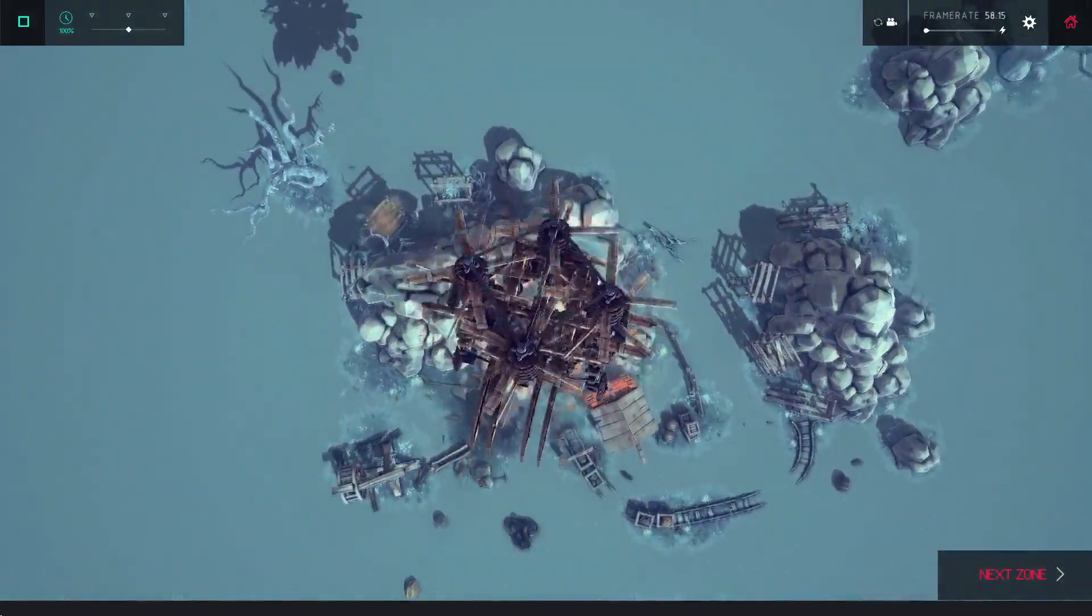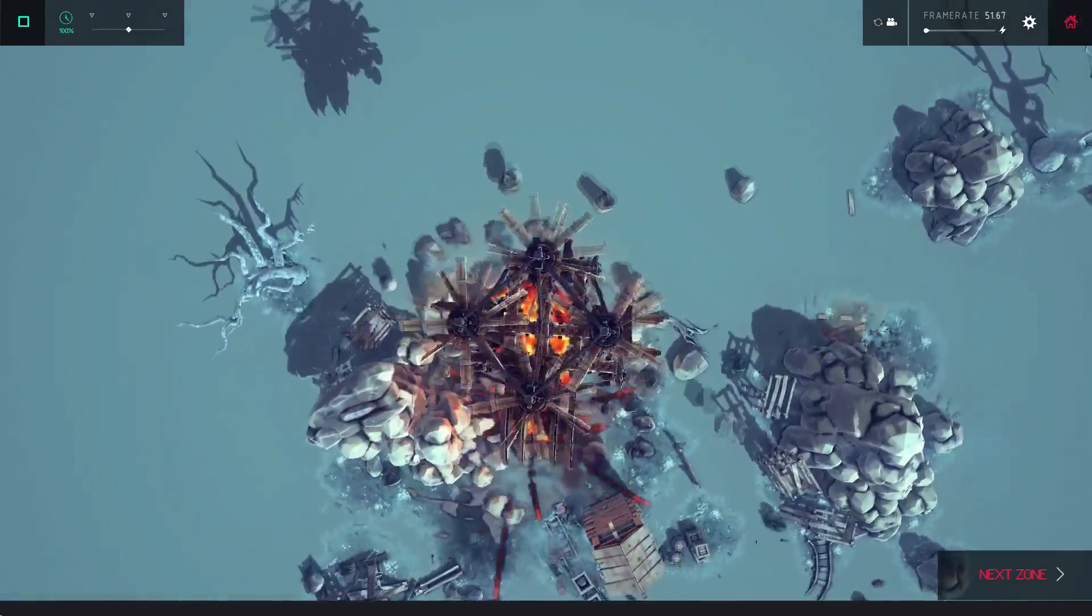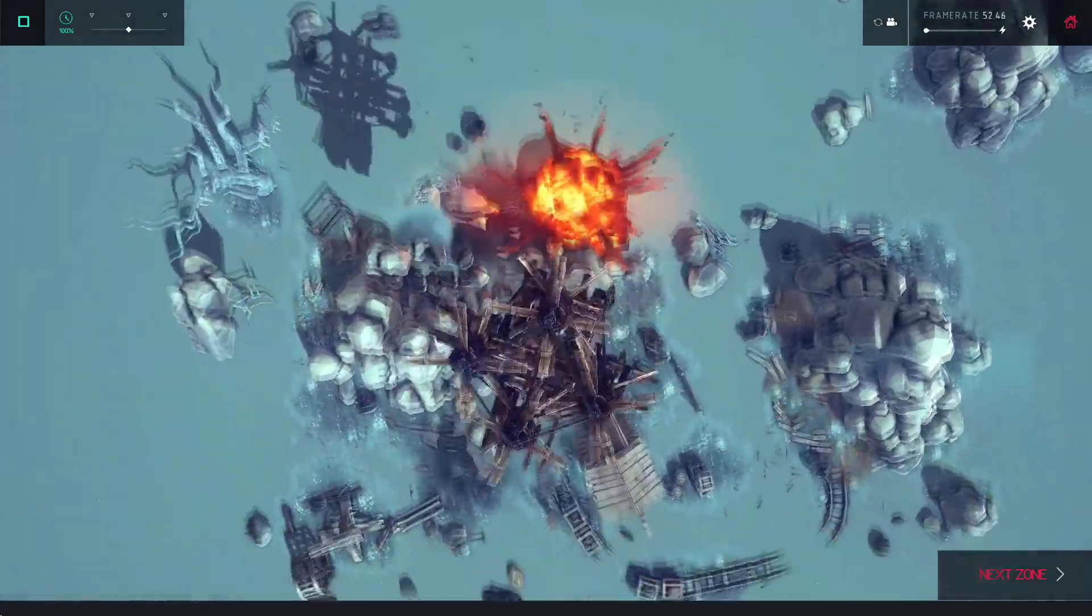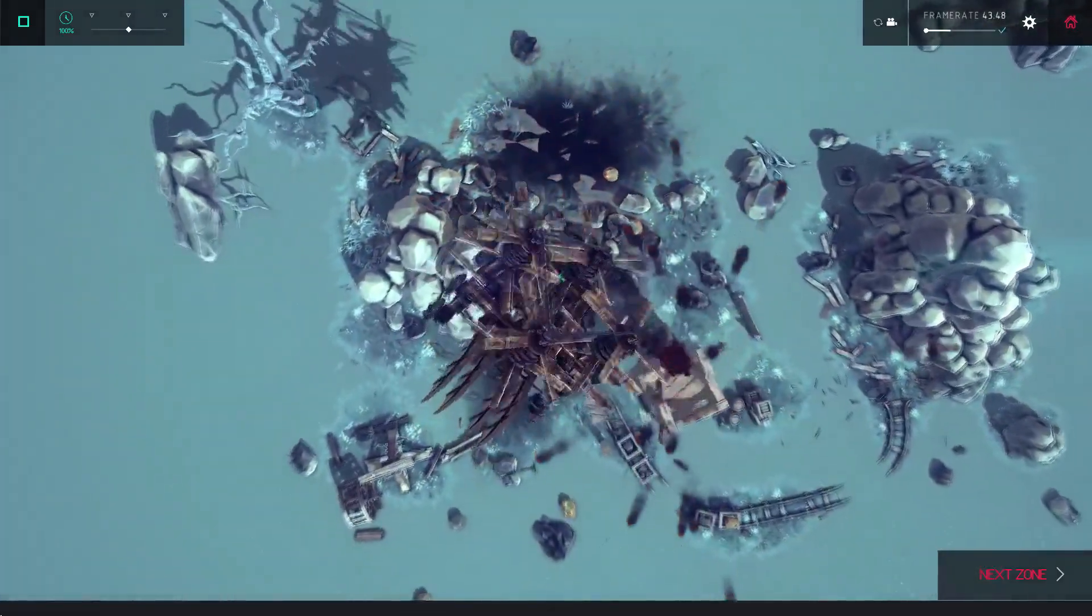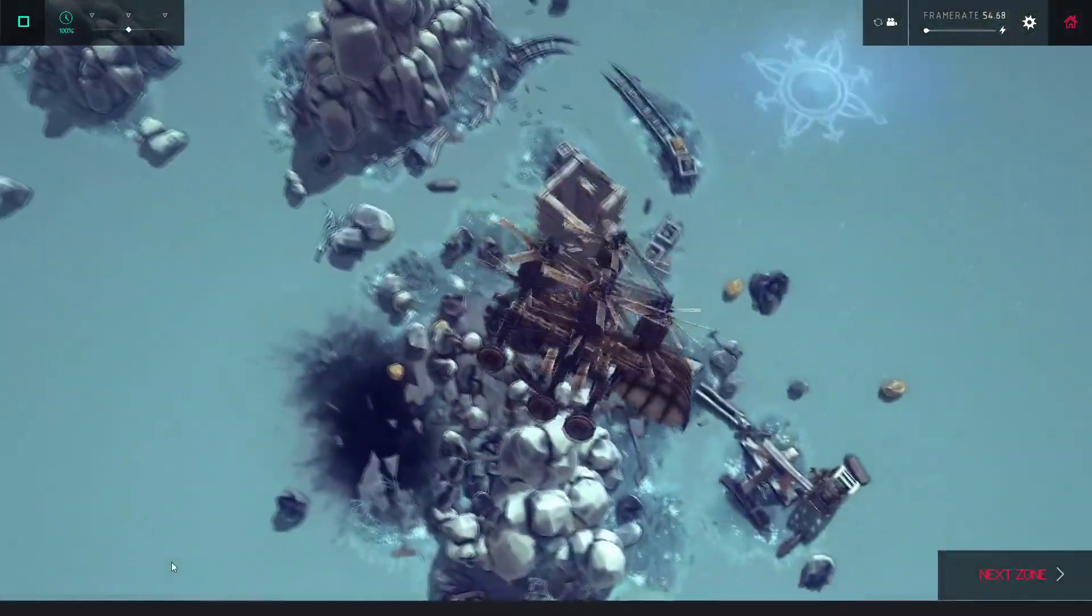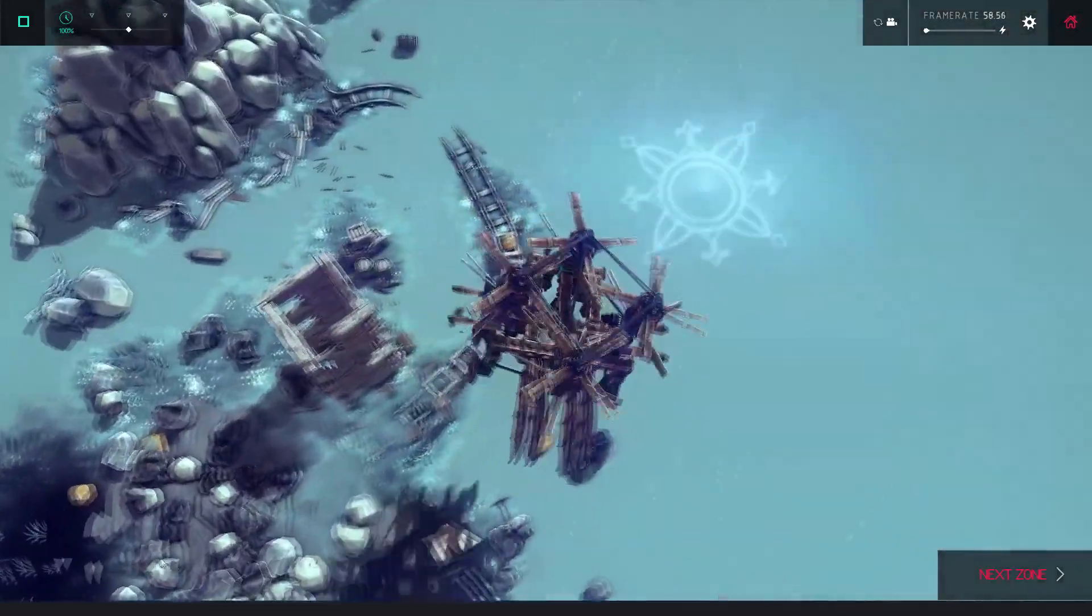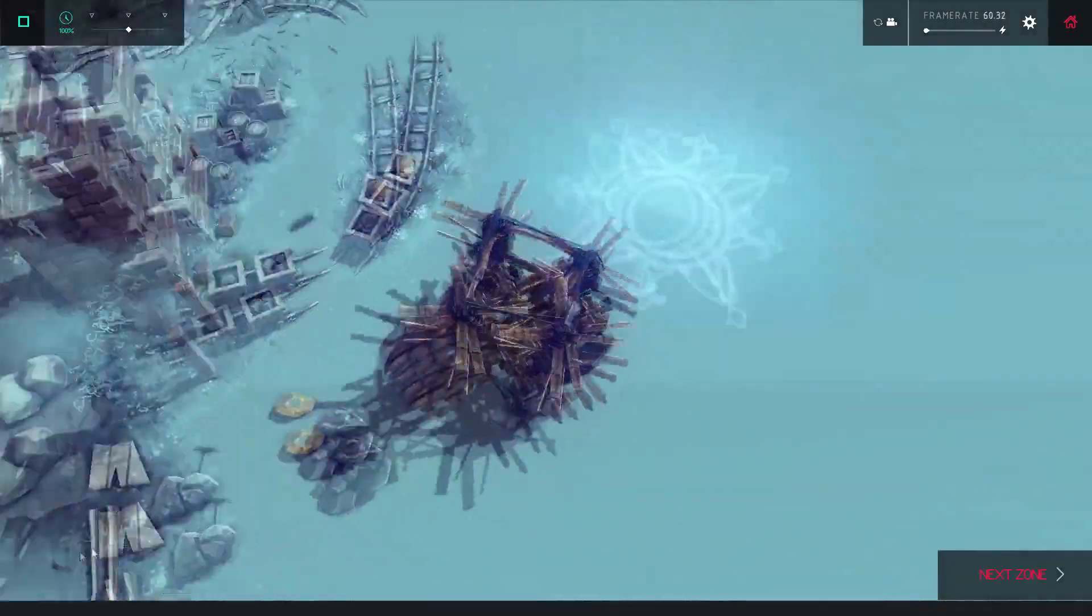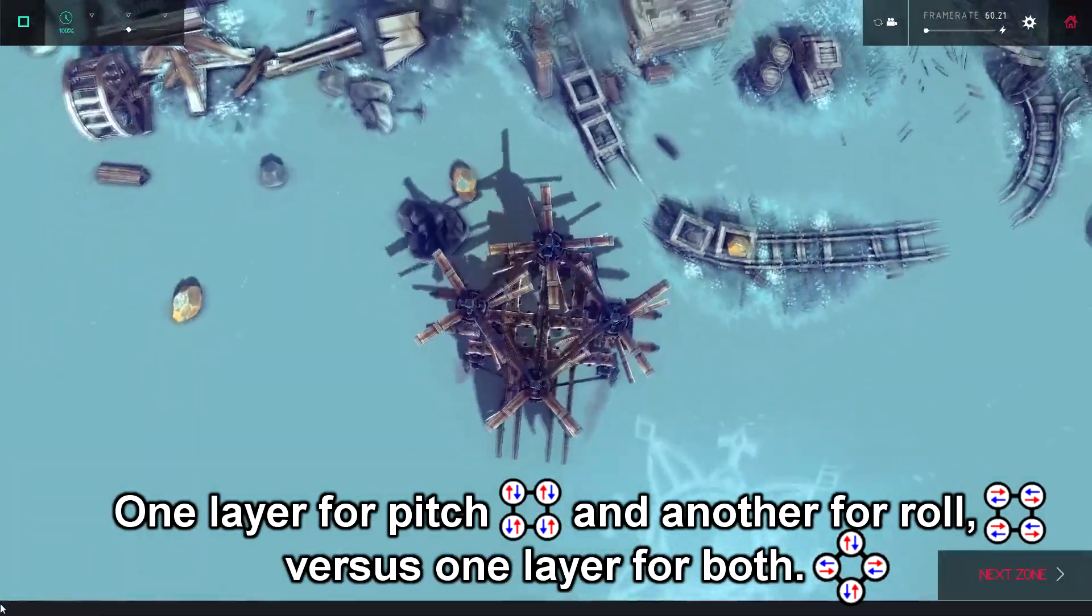This unusual quadcopter layout has a couple advantages over the traditional design. For one, it lets you stagger the rotors for a compact footprint while still being symmetrical. Also, you don't have to dedicate as many powered wheels to achieve control.